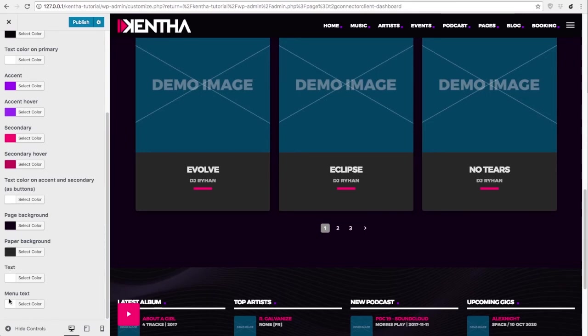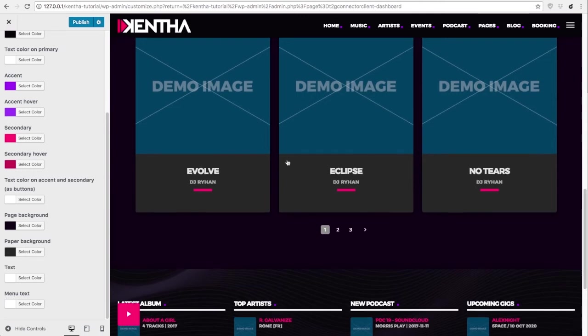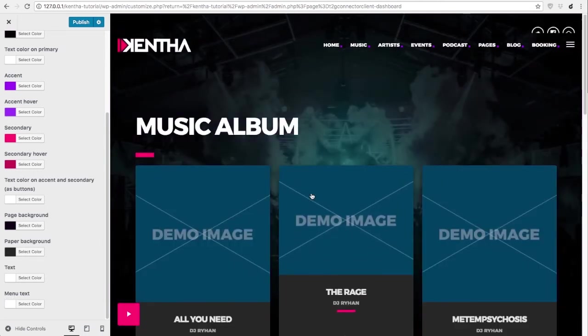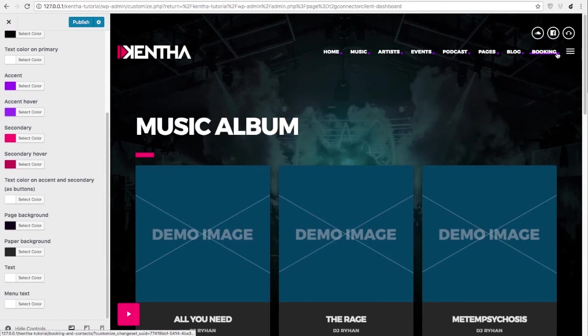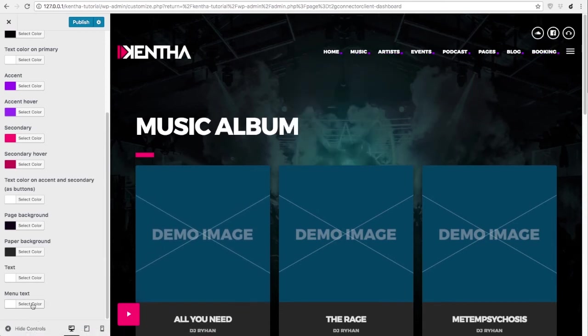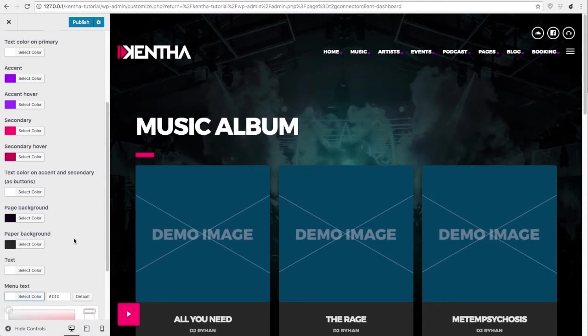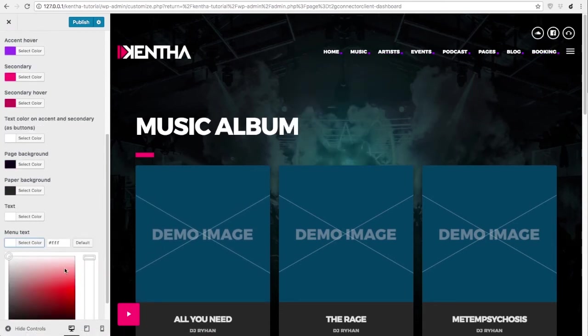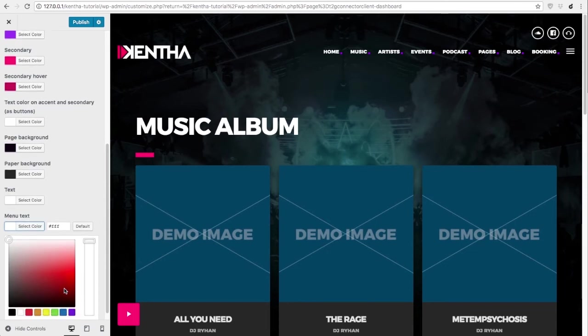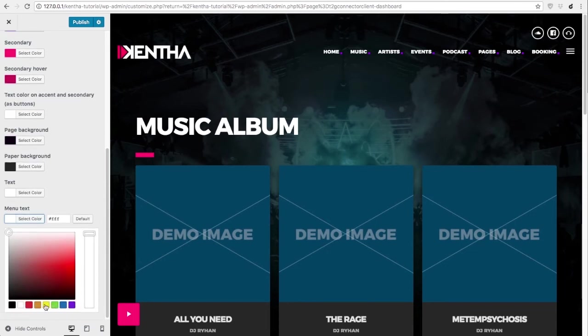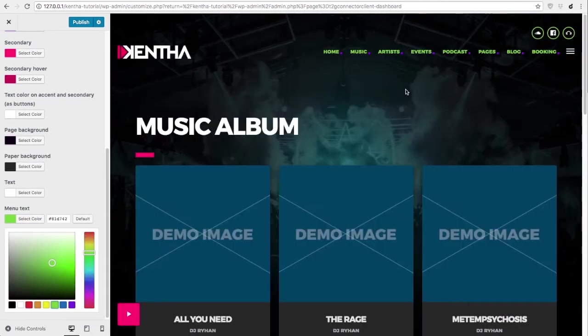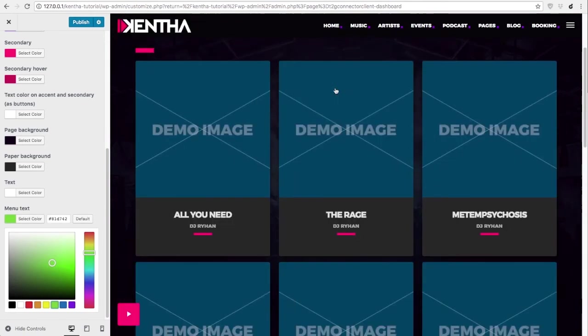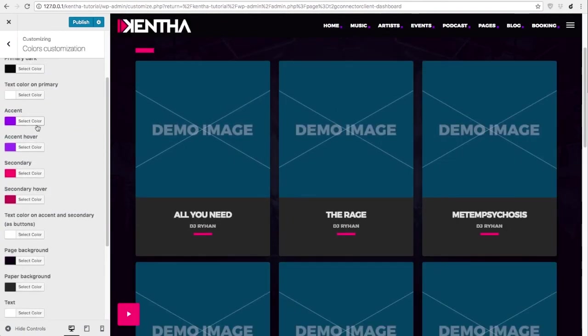The last option is about the menu text. When not scrolled, you can customize the color of the menu text by changing this option. Once scrolled, the menu will use the color on top of the text color primary.